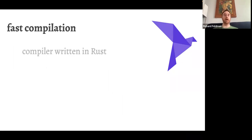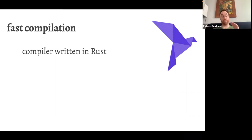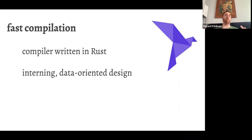On fast compilation: the Roc compiler is written in Rust. This is not the sort of language where there's a spec with multiple compilers — there's just one implementation. We don't plan to ever self-host the compiler; we want it to stay in Rust for maximum control over compiler performance. We do a lot of interning inside the compiler, not just of identifiers but also things like layouts during code generation. We follow data-oriented design in a number of areas — Andrew Kelly, author of the Zig programming language, gave a nice talk about that at Handmade Seattle.